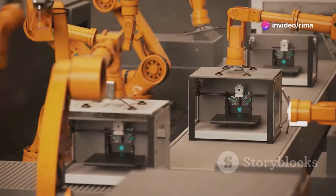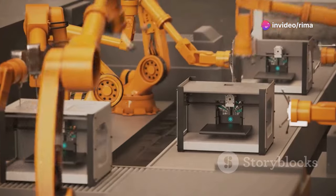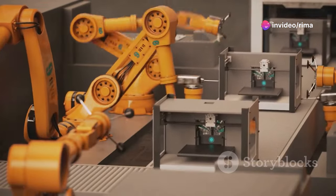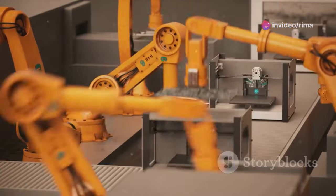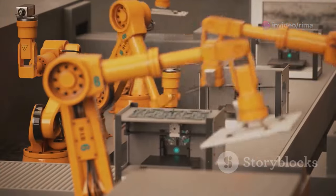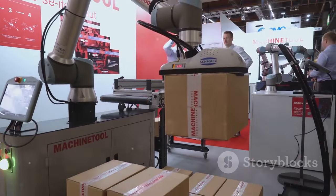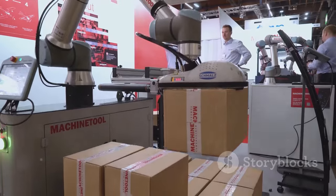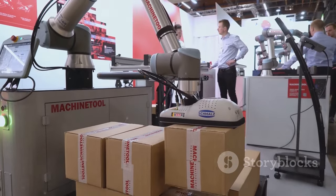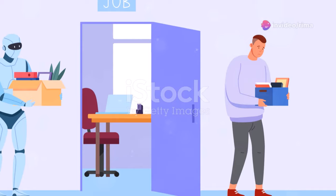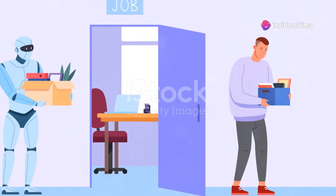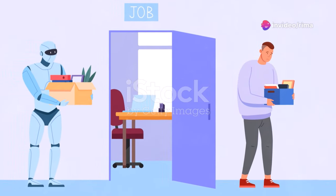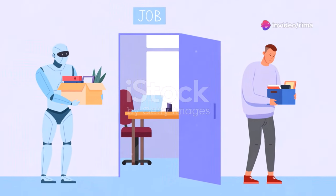From truck drivers to factory workers, no profession is immune to the disruptive power of AI. The automation of labor is not a new phenomenon, but the speed and scale of AI-driven automation are unprecedented.